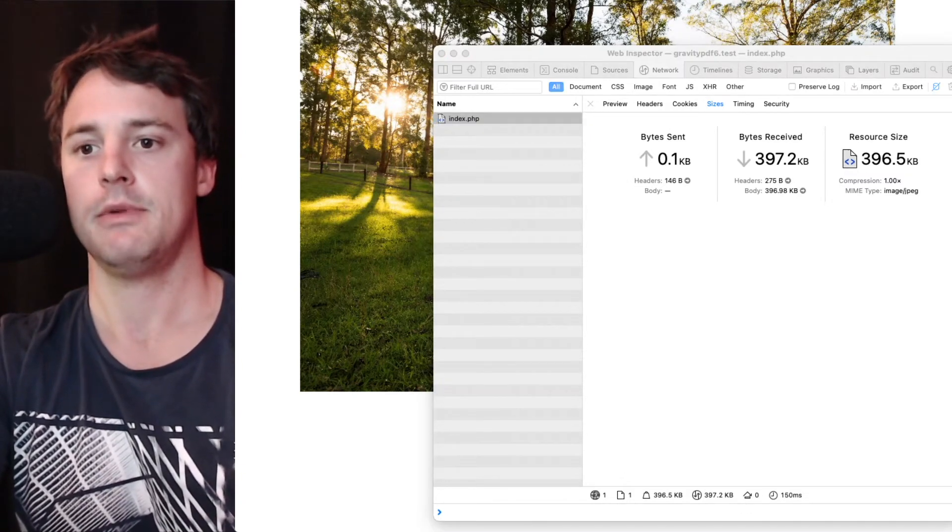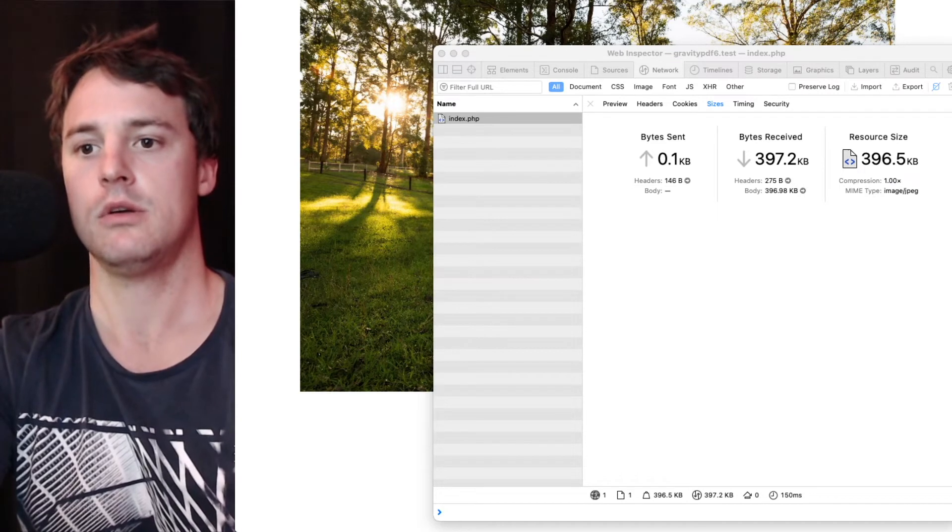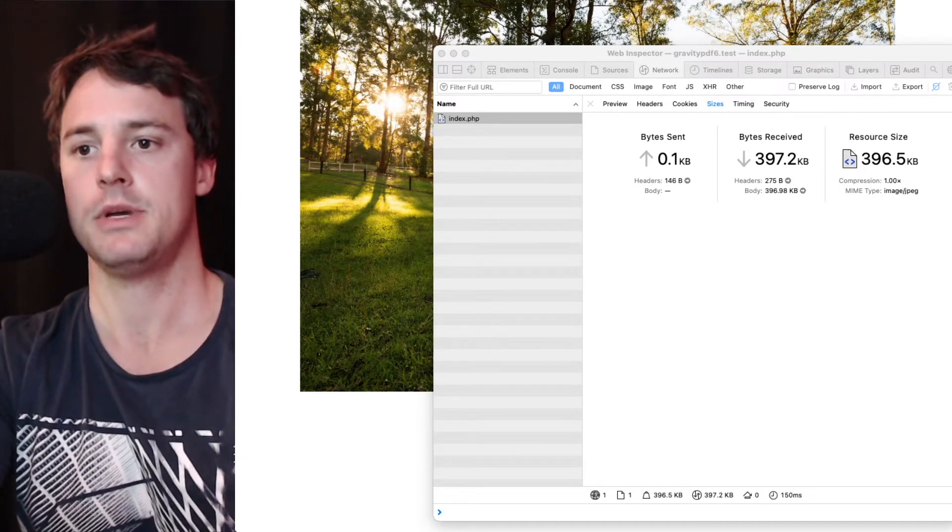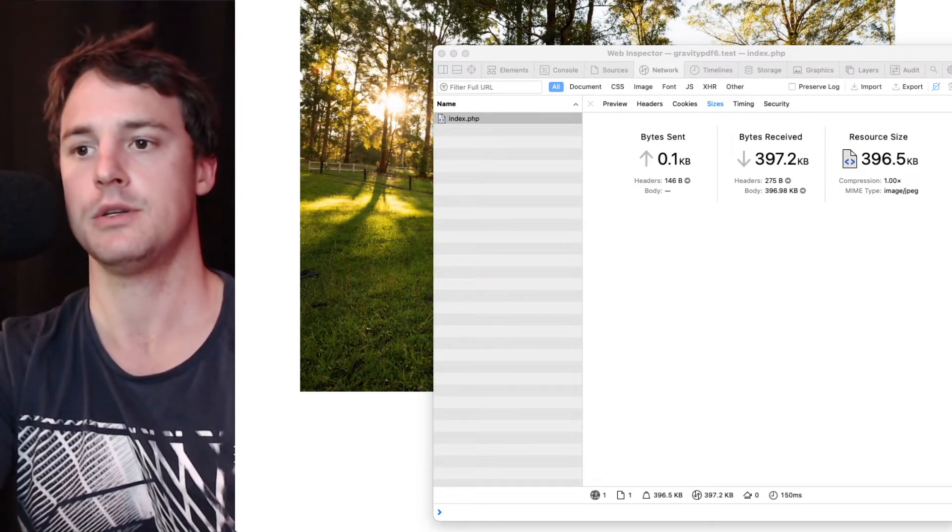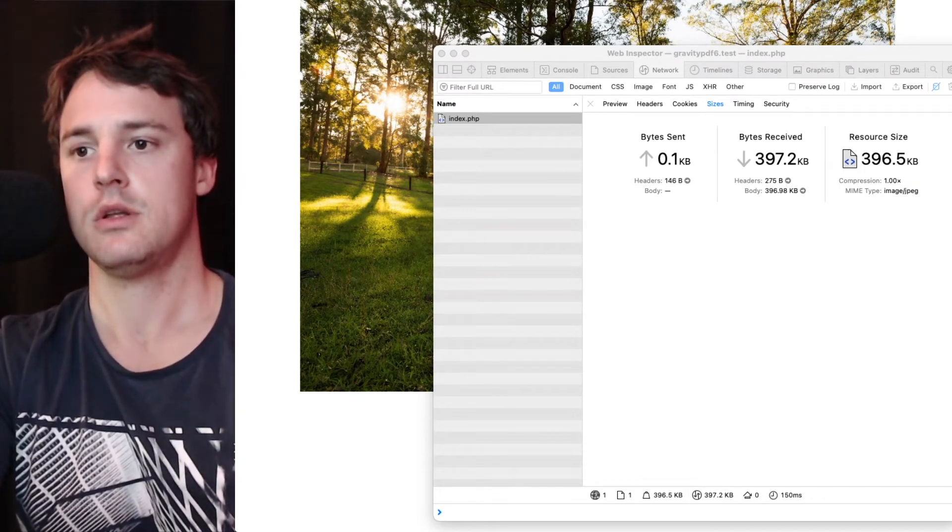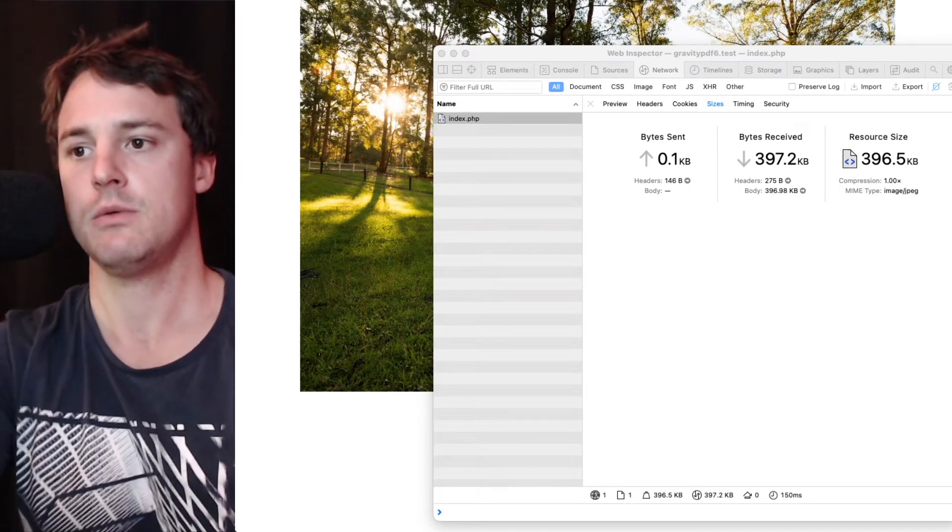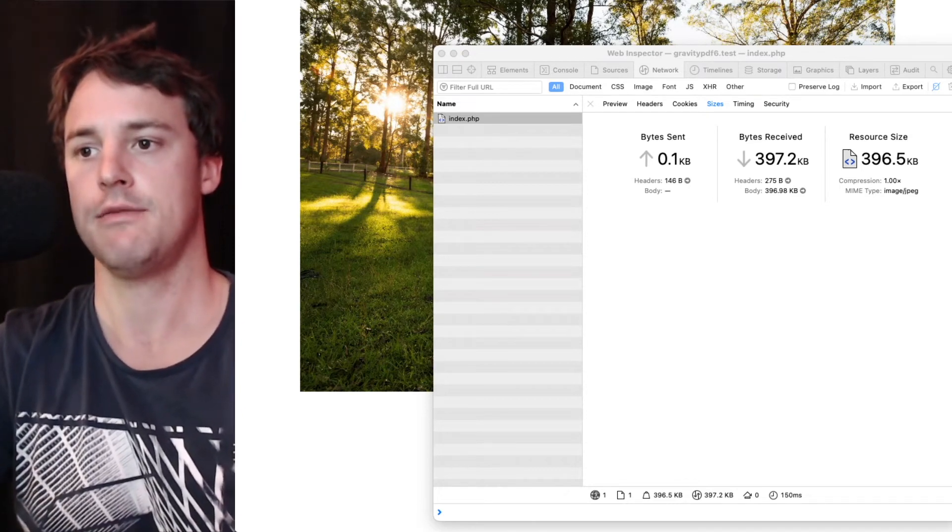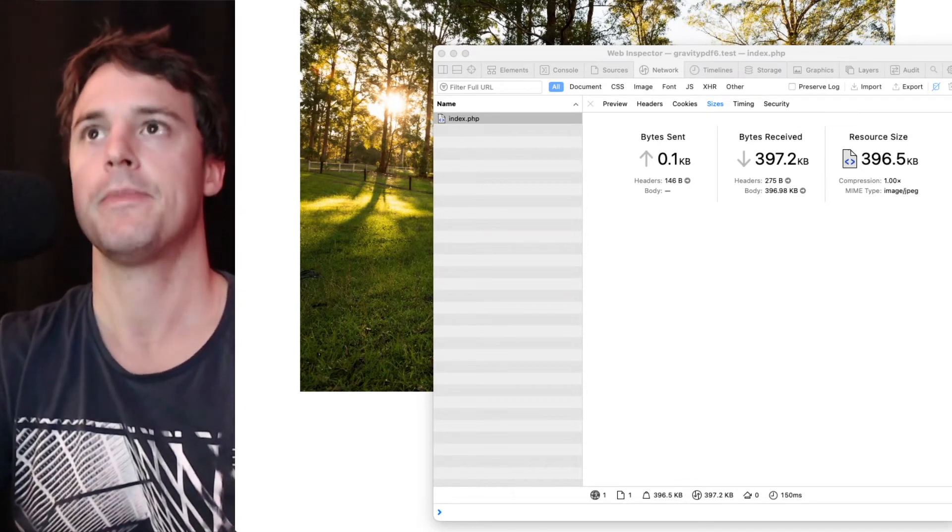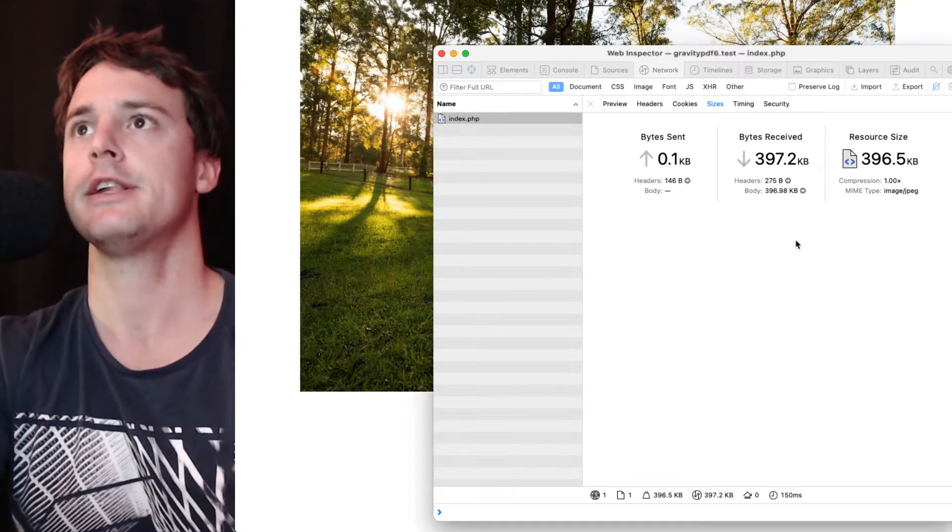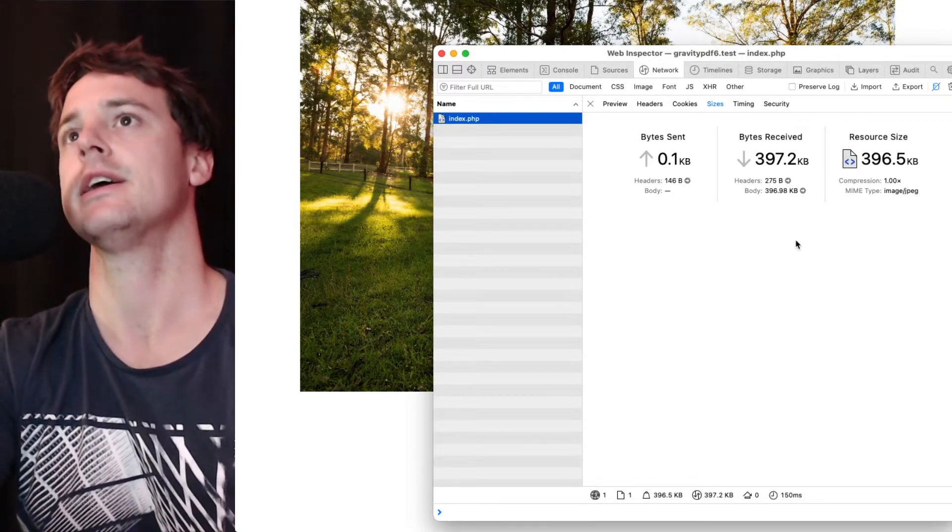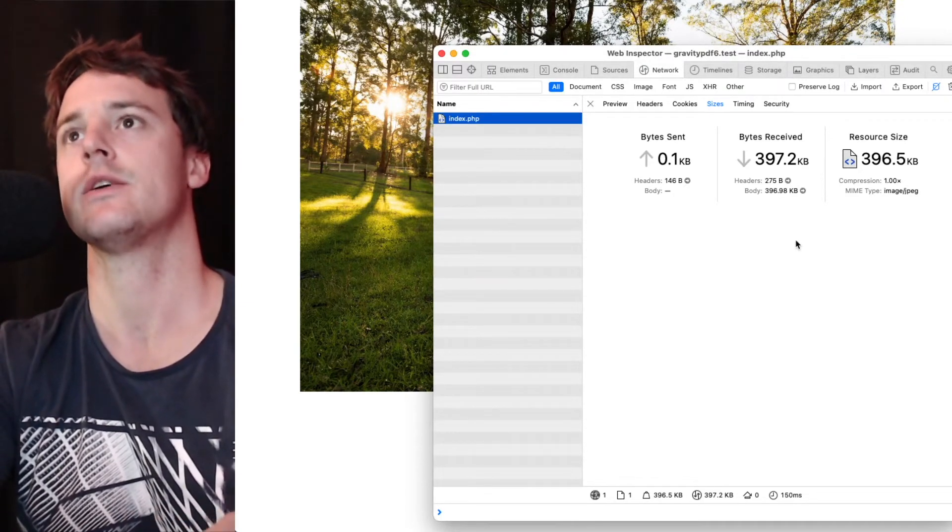If I have a look, my pictures was that one was three and a half megabytes. So significantly reduced just by downscaling and adjusting the quality.